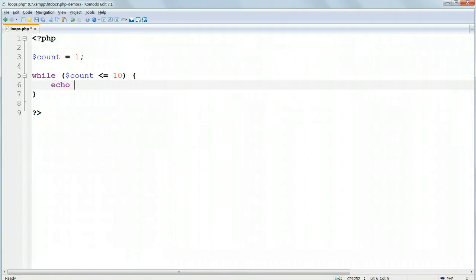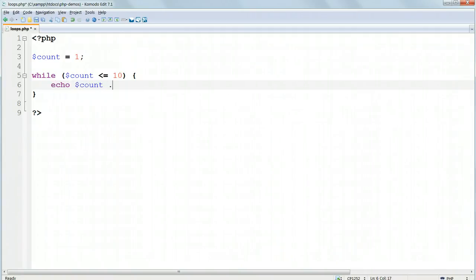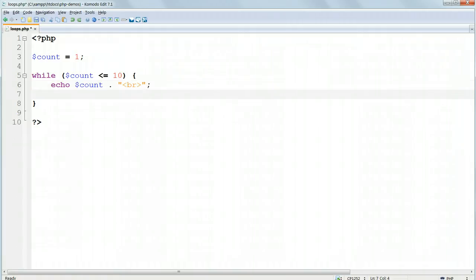Echo, $count, and then a concatenating dot, and then inside double quotes, an HTML line break tag, and the semicolon at the end. And, on the line after that, $count equals $count plus 1.